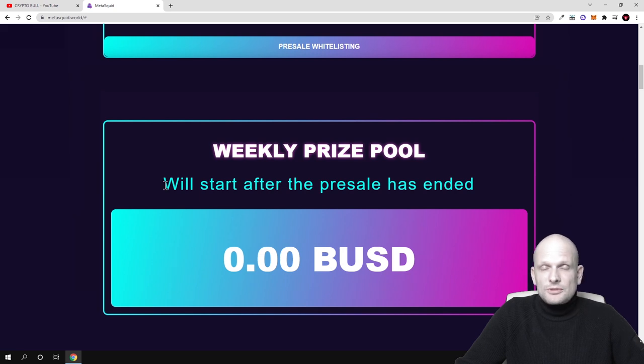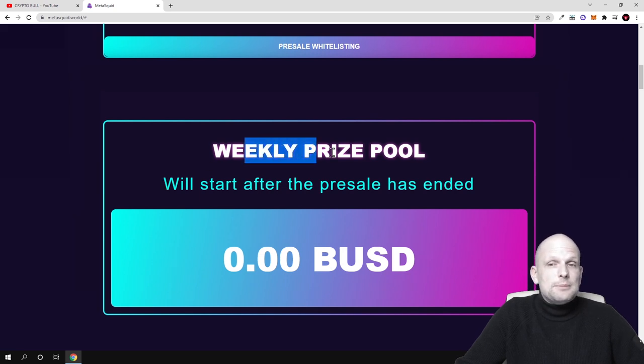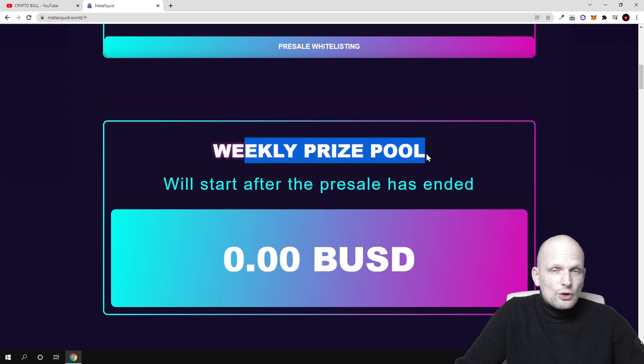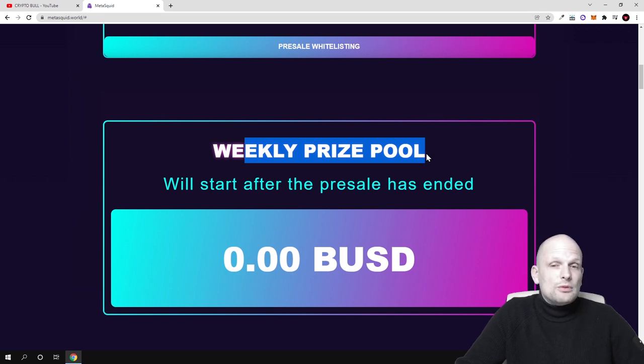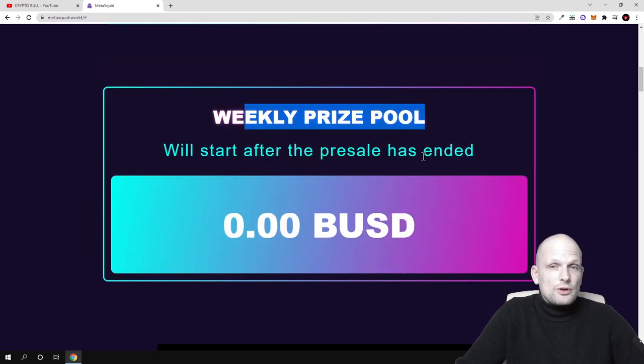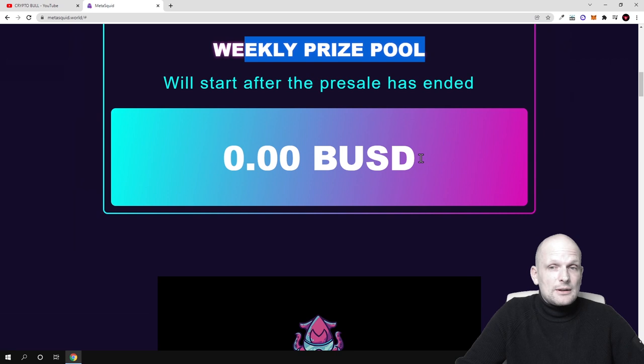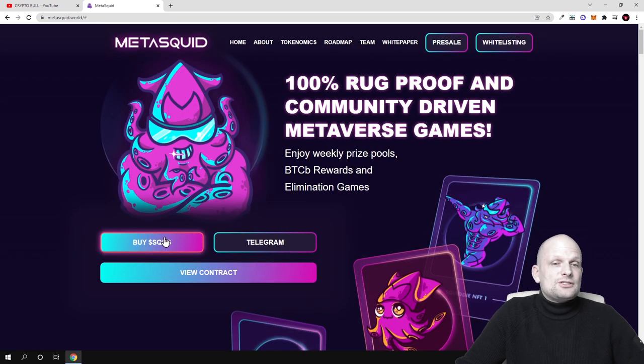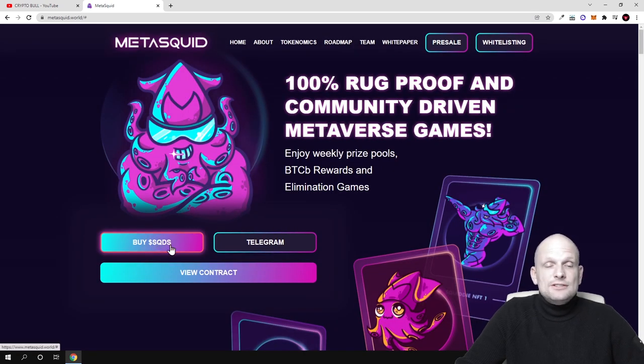There will be only one person who every week will be getting all this prize pool. Another benefit for holding SQDs.